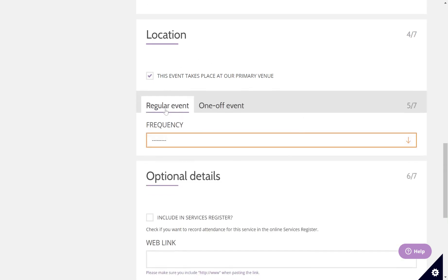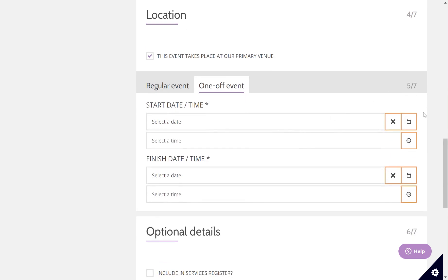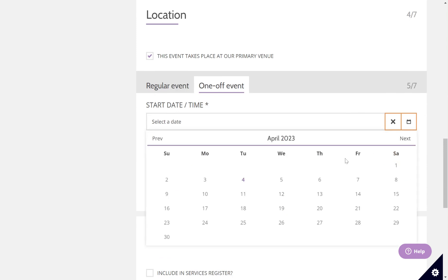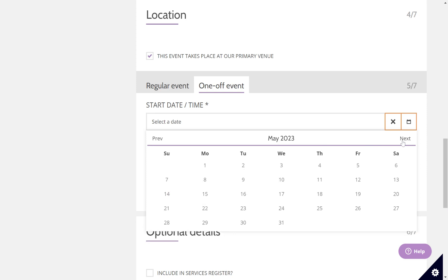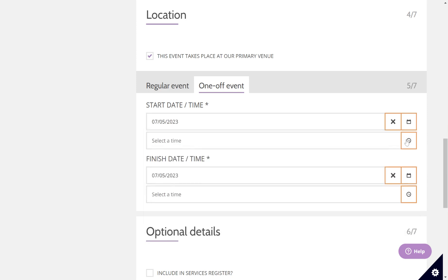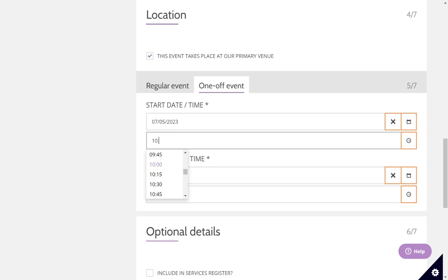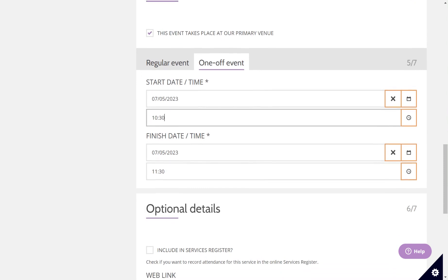You now need to select whether it's a regular event or a one-off event. Because this is for the coronation, it's a one off for me, so I'm going to click one-off event and then click on the little calendar button on the right hand side to select my date. This is going to be happening the day after the coronation, which is Sunday the 7th of May. My service is going to start at half past 10. A church near you will assume that your event is finishing on the same day, one hour after your start time.